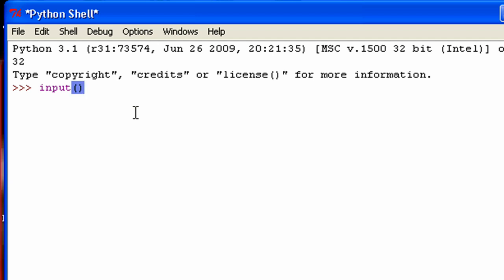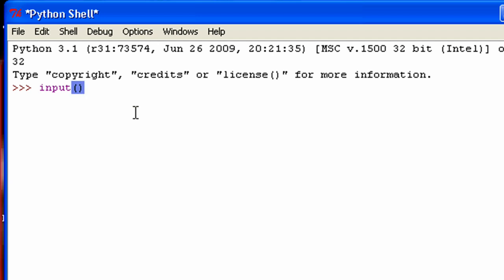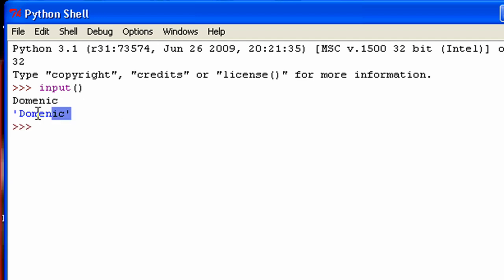So this is what the input function looks like. And what it is, is it allows the user to type something in to your program to input something, literally. So if I just hit enter here I can just type in whatever. And if you were actually creating a program, it would not return this. It's just because it's in the interactive shell that it prints that out.